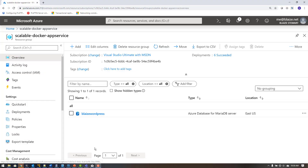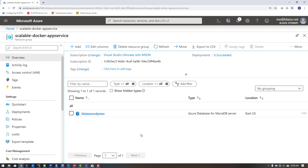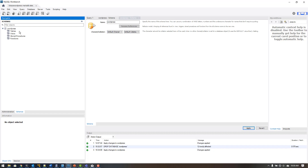In the Azure portal, I've already set up a resource group with an instance of MariaDB, which is the database used by WordPress. MariaDB is a drop-in replacement for MySQL, so I could also use Azure Database for MySQL. I've configured a database called WordPress that my App Service will connect to. Once my WordPress instance connects, it will populate that database with tables and initial content.